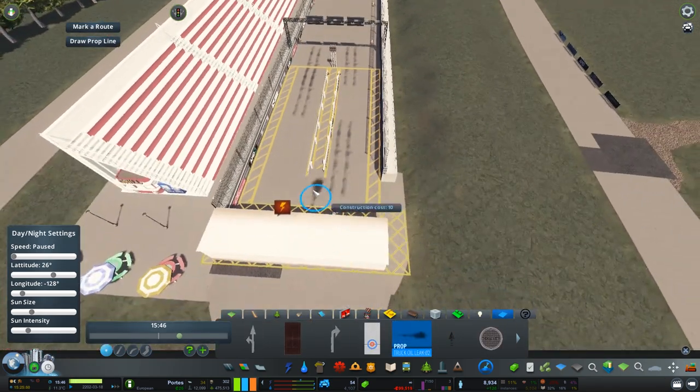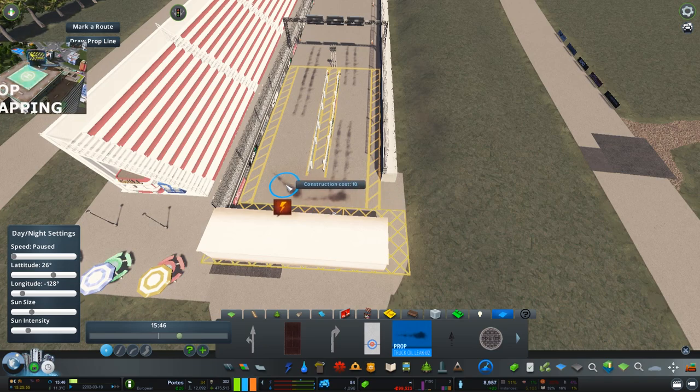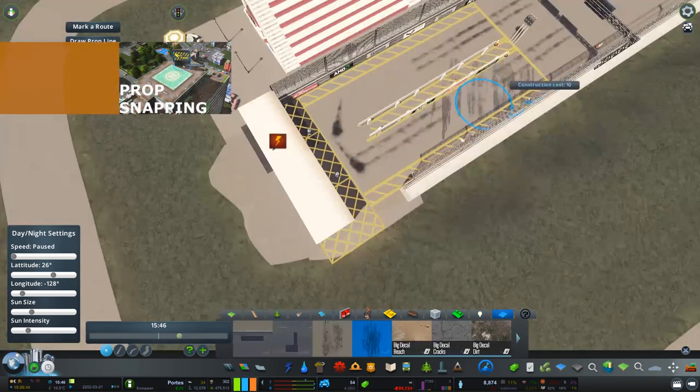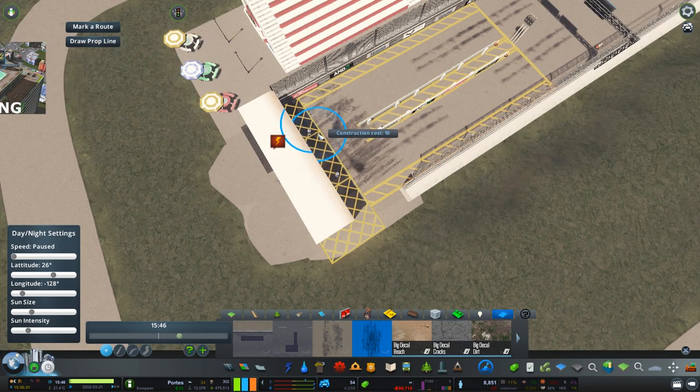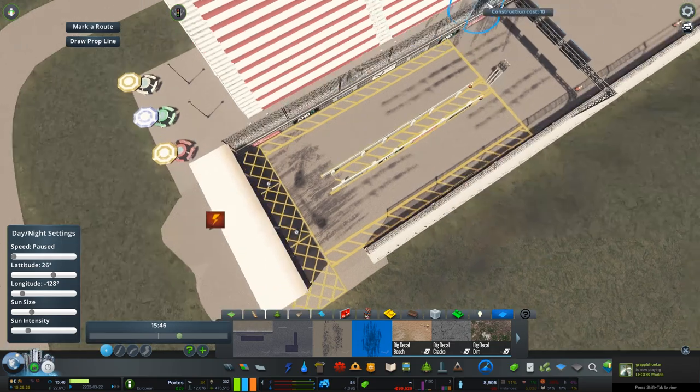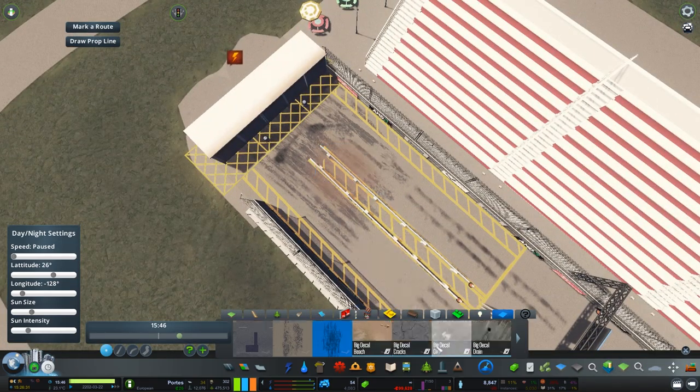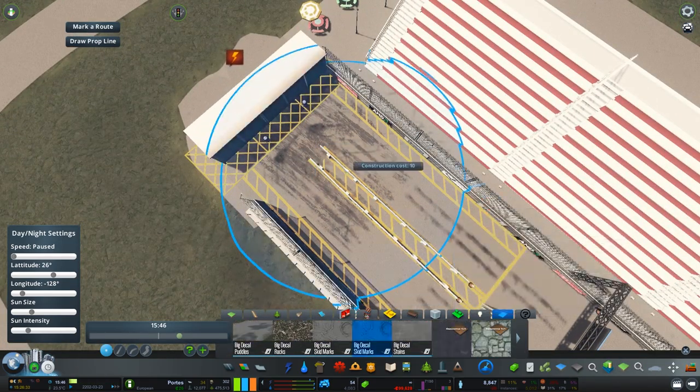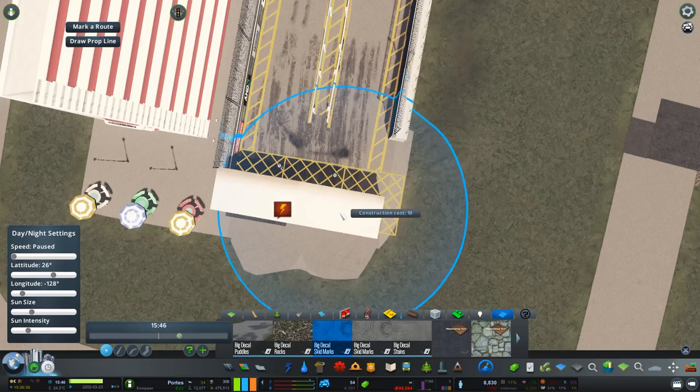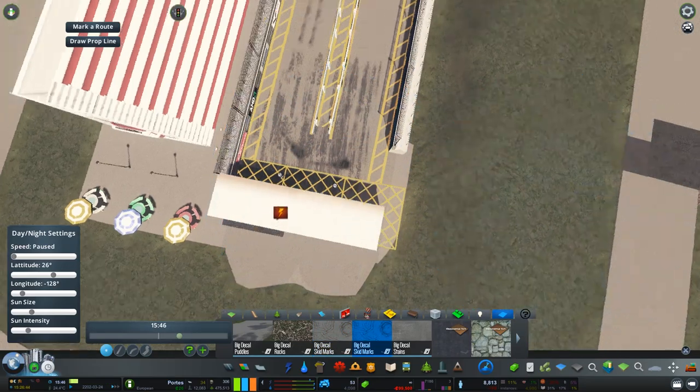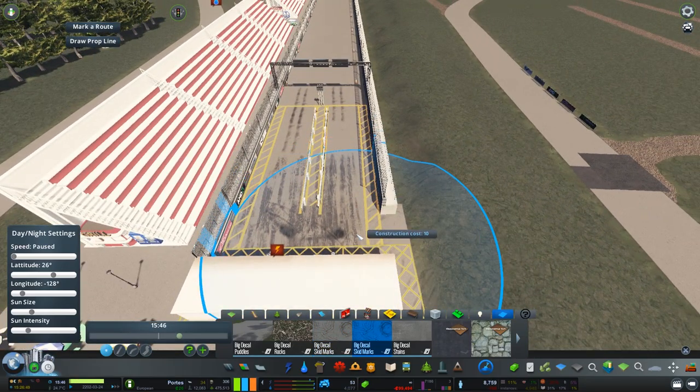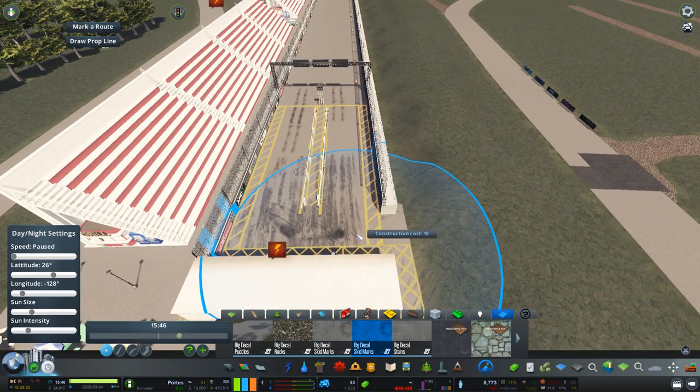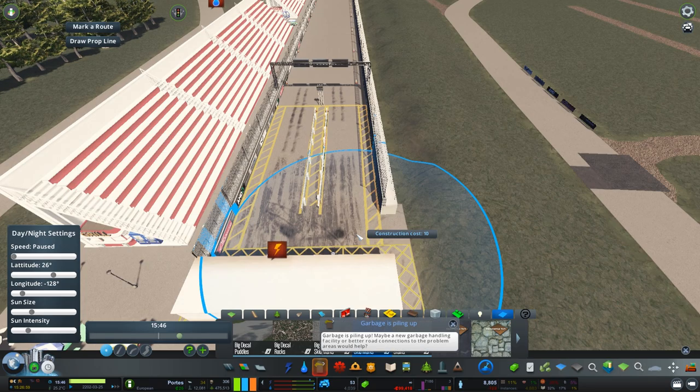Now next up is the prop snapping mod. This mod allows you to snap props to buildings and elevated roads just like in the asset editor. So this mod itself allows you now to add assets and props onto buildings, on top of roofs, on top of skyscrapers, etc. It makes detailing a lot more exciting.